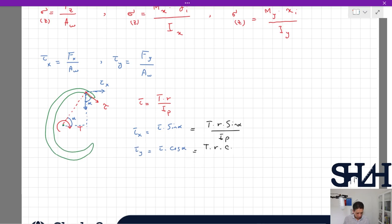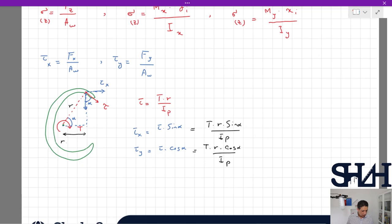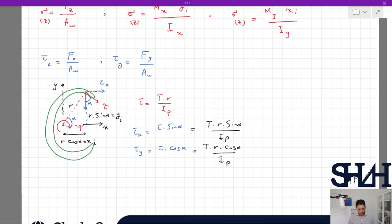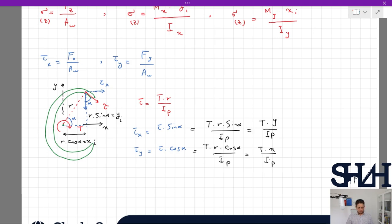Tau_x is tau times sin(alpha) and in the y direction it will be tau times cos(alpha). Substituting tau = T·r/Ip: tau_x will be T·r·sin(alpha)/Ip and tau_y will be T·r·cos(alpha)/Ip. Now r·cos(alpha) is the x coordinate of the point of interest, and r·sin(alpha) represents the vertical distance y of the point towards the weld centroid. So tau_x equals T·y/Ip and tau_y equals T·x/Ip. This is how to calculate the torsional stress components in different directions.